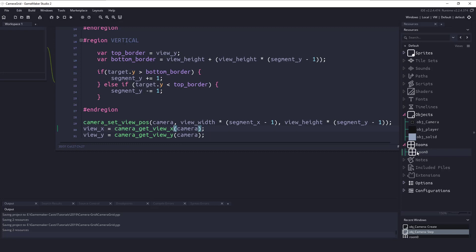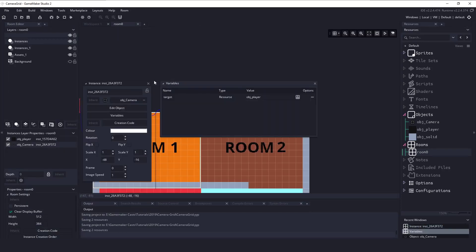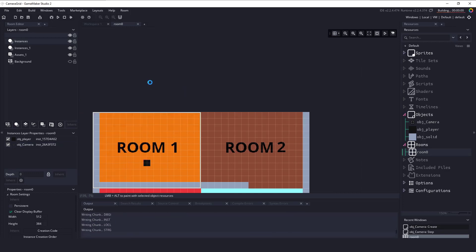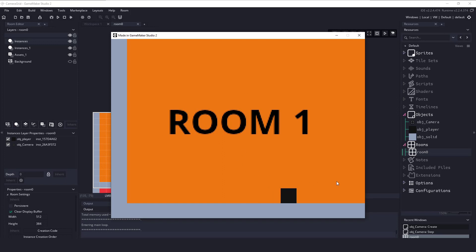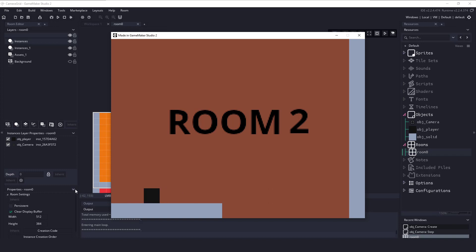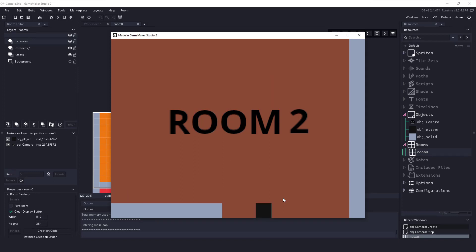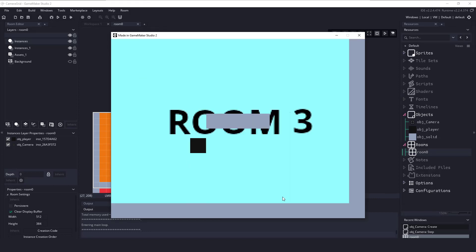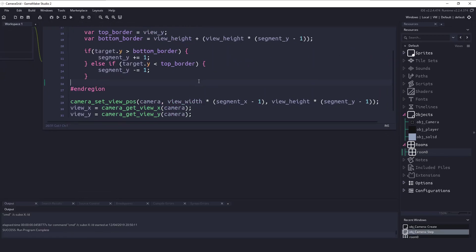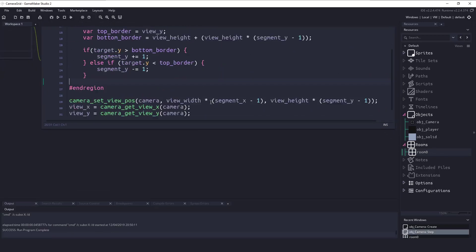Now that everything is done, I'll double-check that the player is assigned, and hit F5 to run. We have our first room — if I move to the right we get room two, move left back to room one, go down the hole we land in room three and then room four, and I can go back up. It's working 100%. The only thing I'd probably add is lerping between positions — you could have a current_view_x and current_view_y that lerp to the final destination.